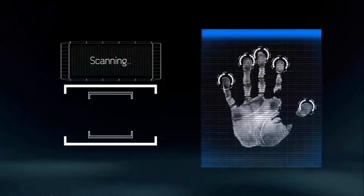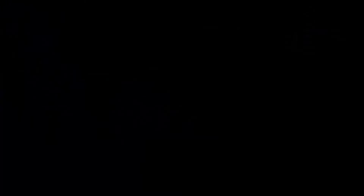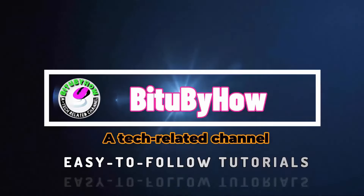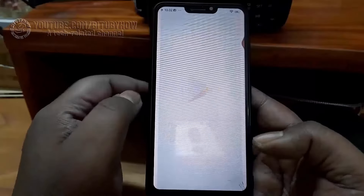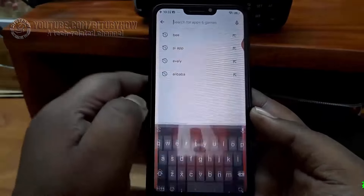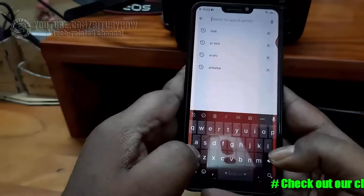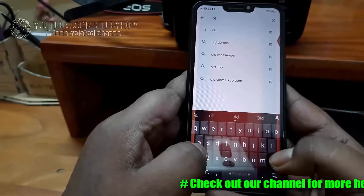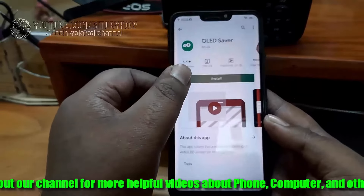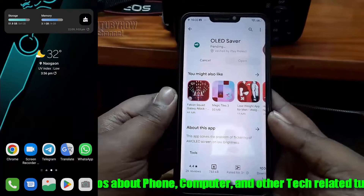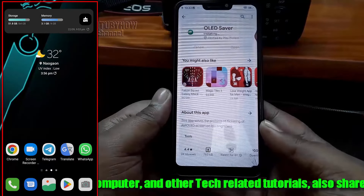First of all, open the Play Store and search for OLED Saver. If you are unable to find this app on the Play Store, then follow the instructions for how to install this app from another source.